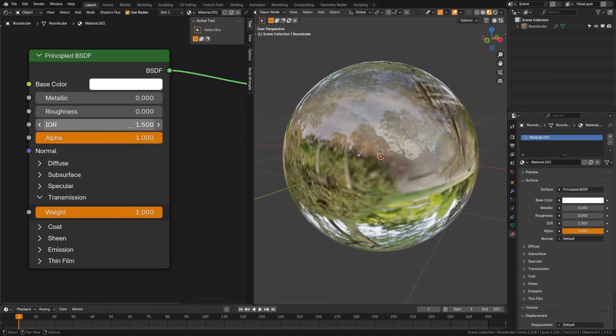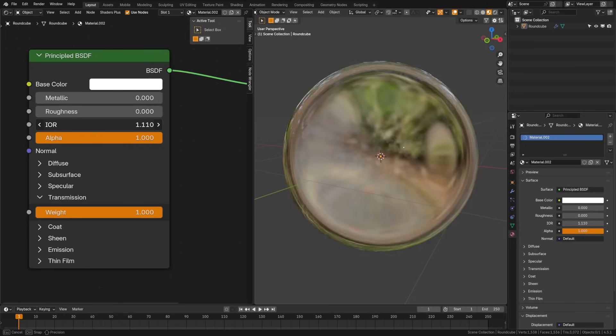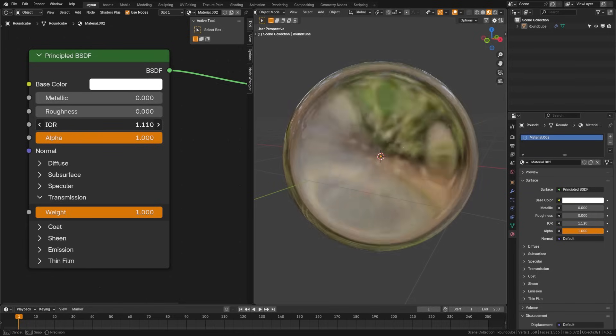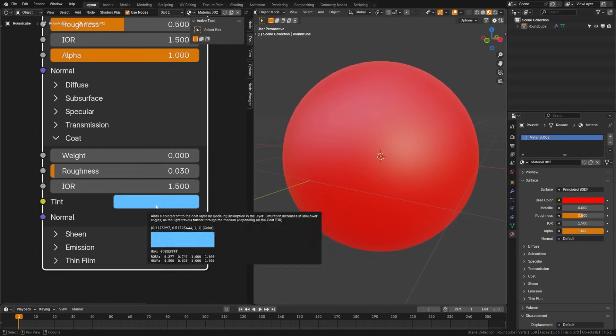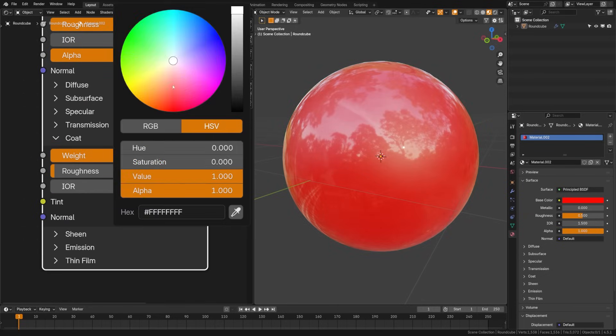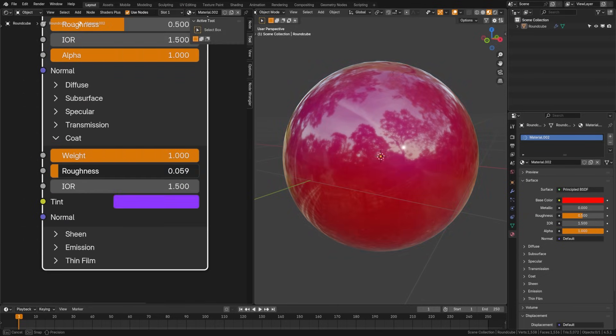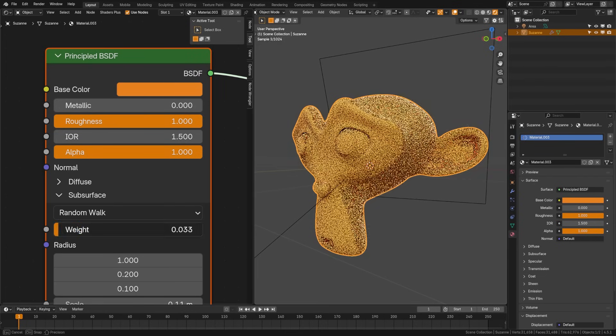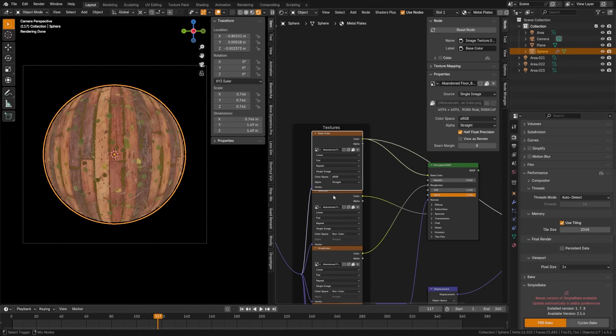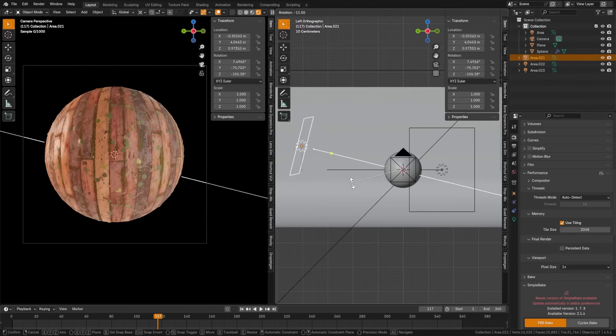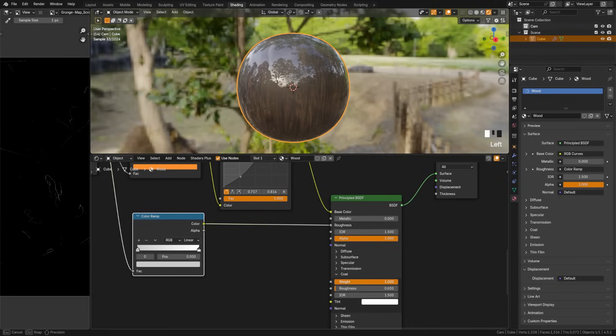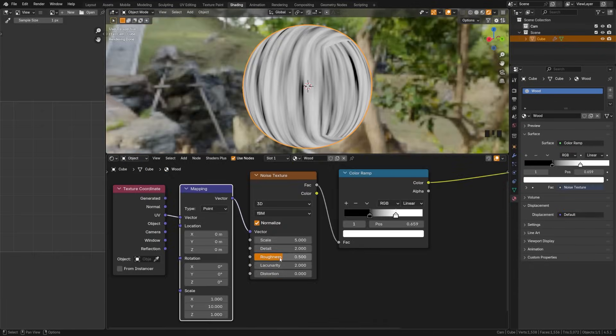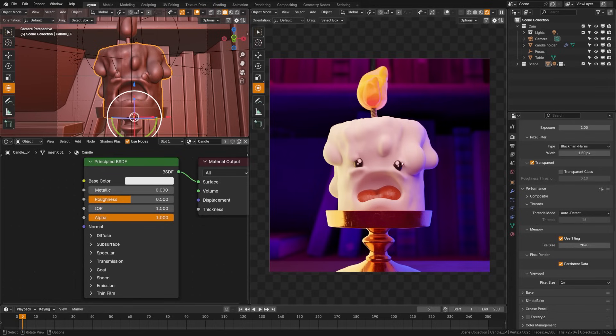There's a clear coat option here to add an extra shiny layer on top, like car paint or varnished wood. There's also a subsurface option. This simulates light scattering under the surface, useful for skin, wax, or marble. You can plug image maps into all of these for PBR materials, or you can utilize all of these individually to build out procedural materials within Blender.